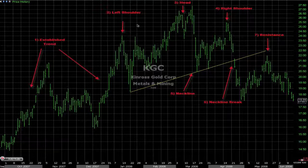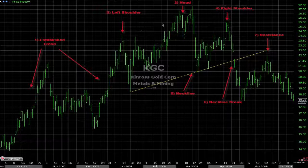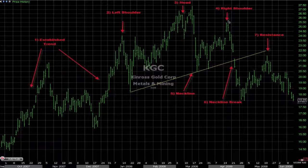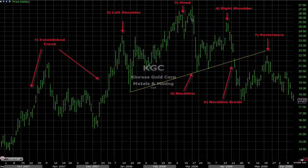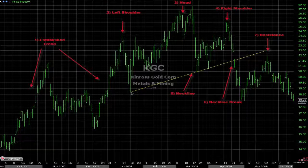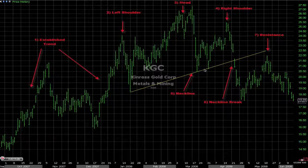Second, you need a left shoulder. Third, you need a head which is higher than the left shoulder. After that you need a right shoulder which is lower than the head. And the fifth requirement is a neckline — a well-defined trend line which goes from the retracement after the left shoulder to the retracement after the head.